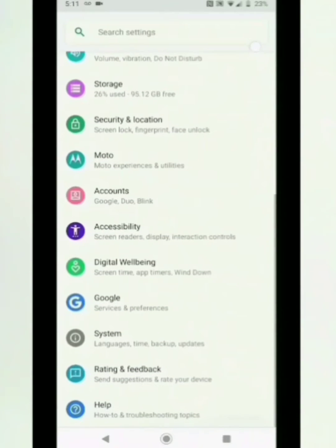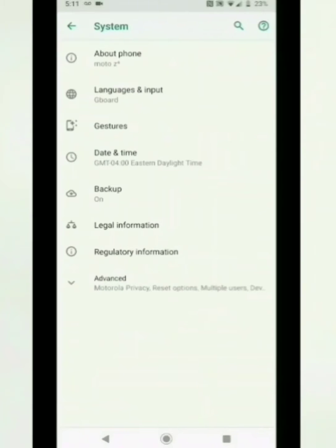You're going to scroll down until you see System and then find and tap languages and input.